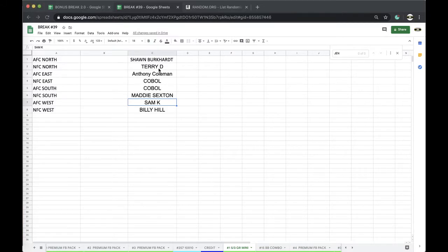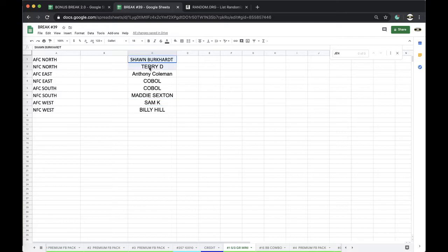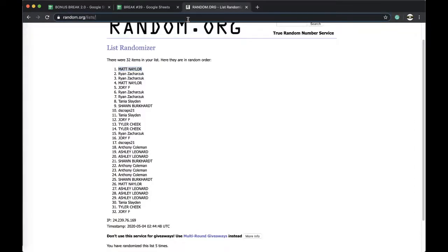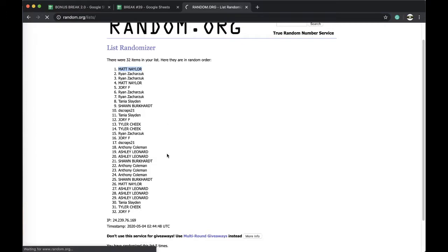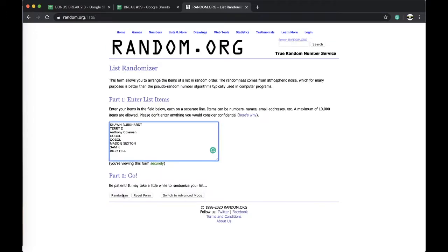Sean, Terry, Anthony, Cobalt times two, Maddie, Sam, and Bill five times. Thank you very much.